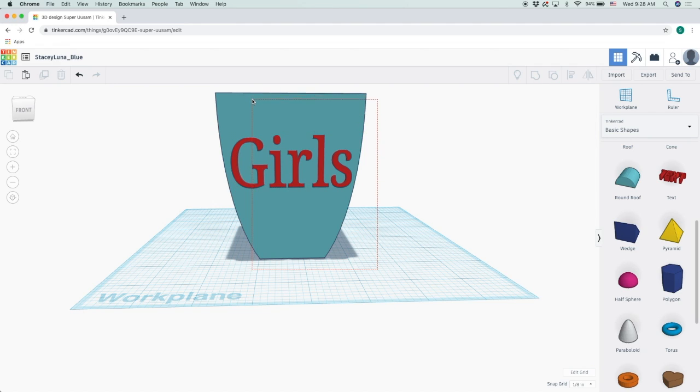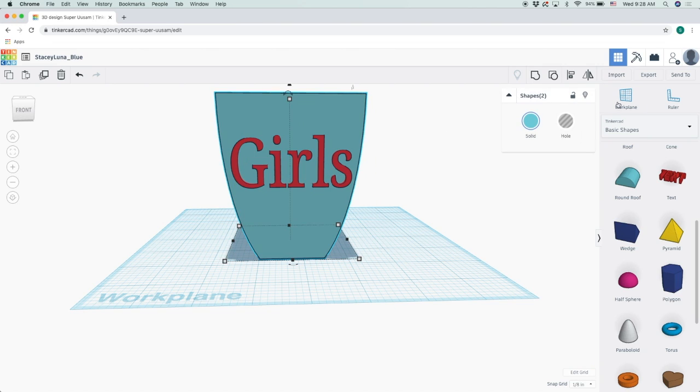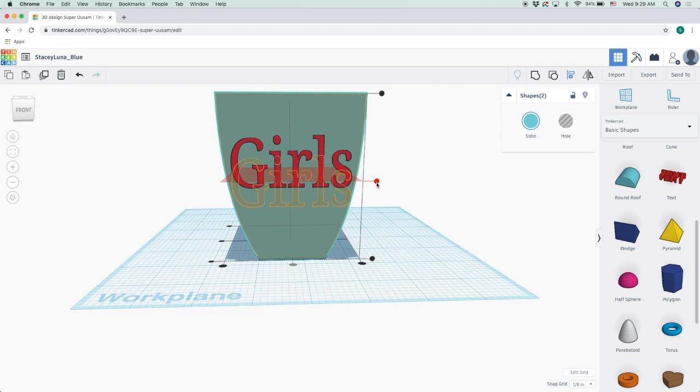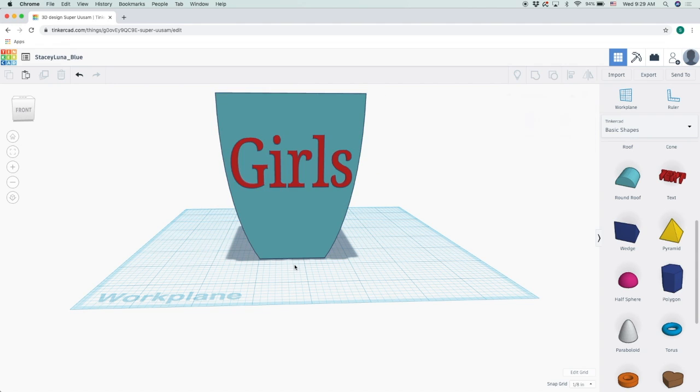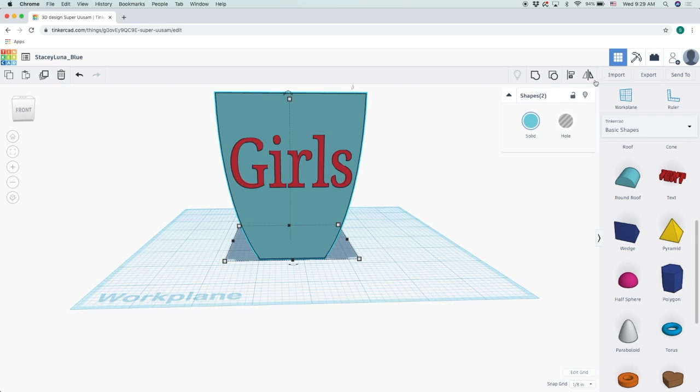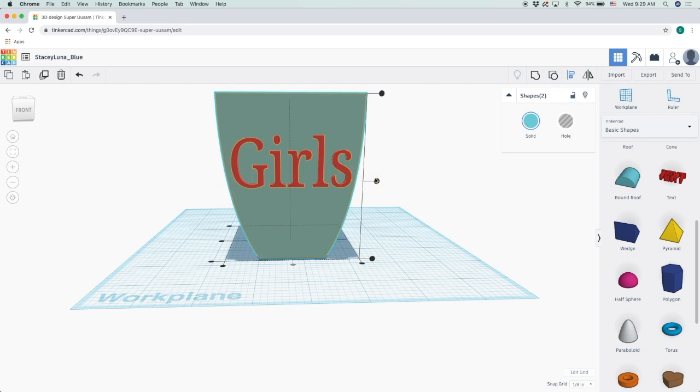What I want to do is make sure I align it and center it properly. So I'm going to highlight everything, click align, and this will put it in the center.